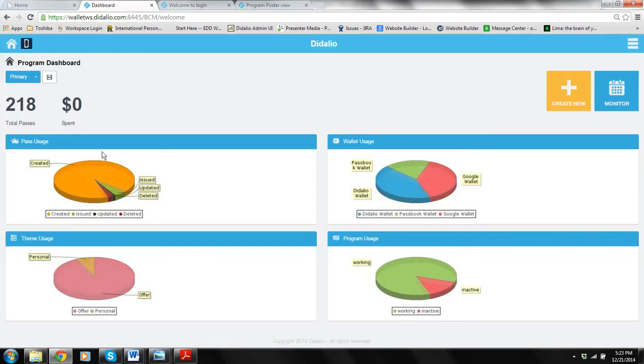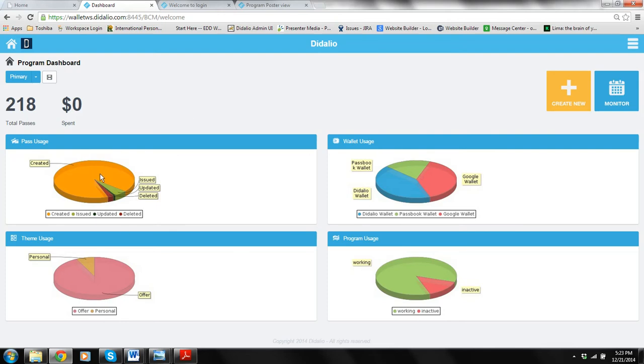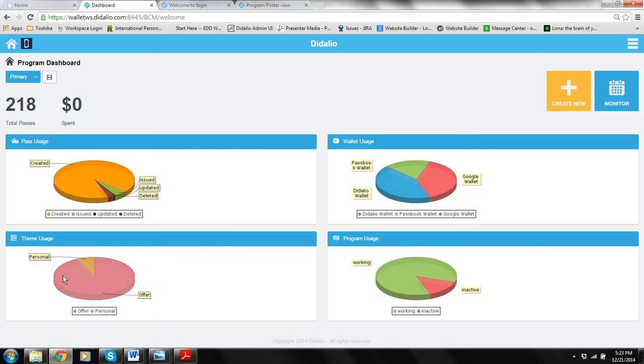When you login you will see the system dashboard where it gives you kind of an idea of where you are. How many wallets you're using, how many passes are out there, some of them are issued already, some of them are just created and so on. Over time the more you use the system the more you will understand this dashboard, but at least it gives you an idea of your billing, passes, wallets, programs, and how the programs are being used.